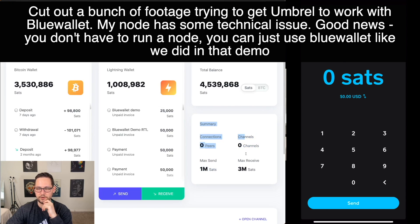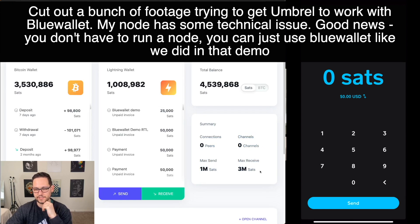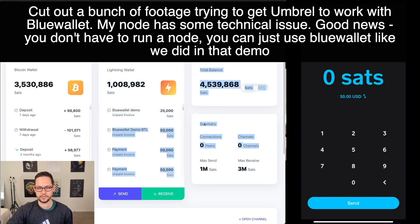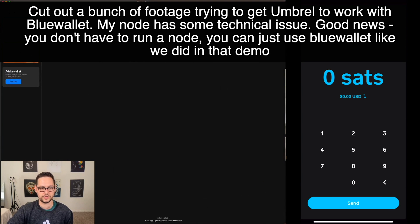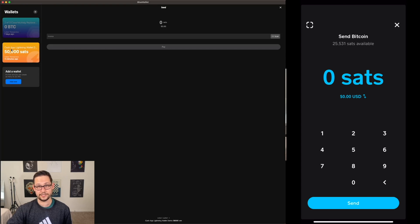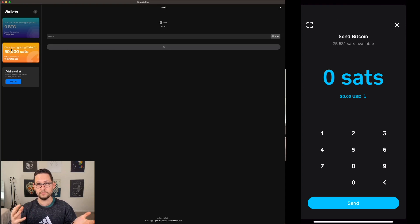It looks like the Umbral full node failed because my node appeared online but was actually offline. There was some technical issue with my Lightning node. In the meantime, if your Lightning node isn't working, you can use solutions like Blue Wallet, Moon Wallet, or whatever mobile Lightning wallet you prefer to interact with your Cash App account.